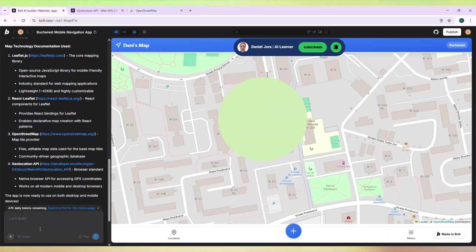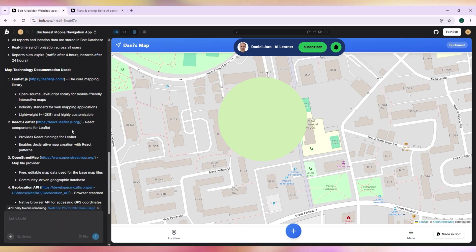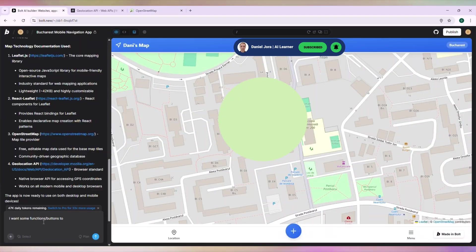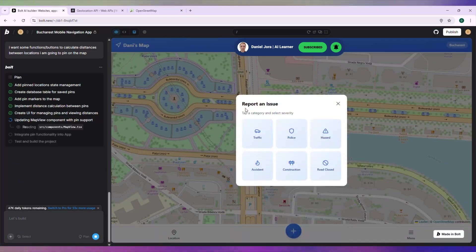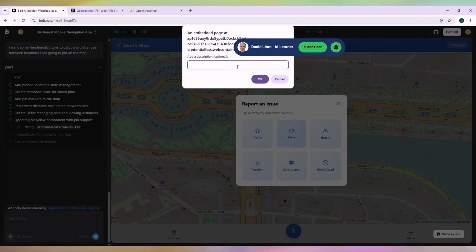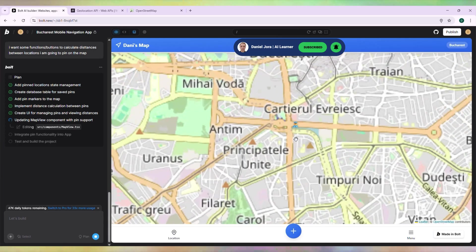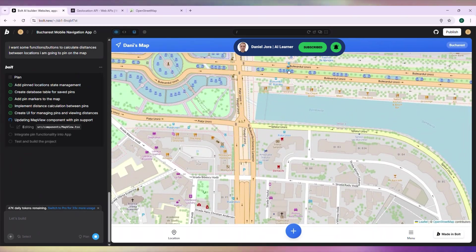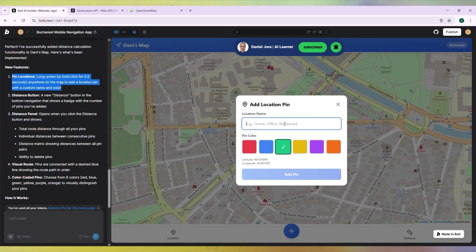I want functions that calculate distances between pins I place on the map. Let's try to report a police car in traffic as we do with Waze. Let's set high severity. And here is our agent icon.